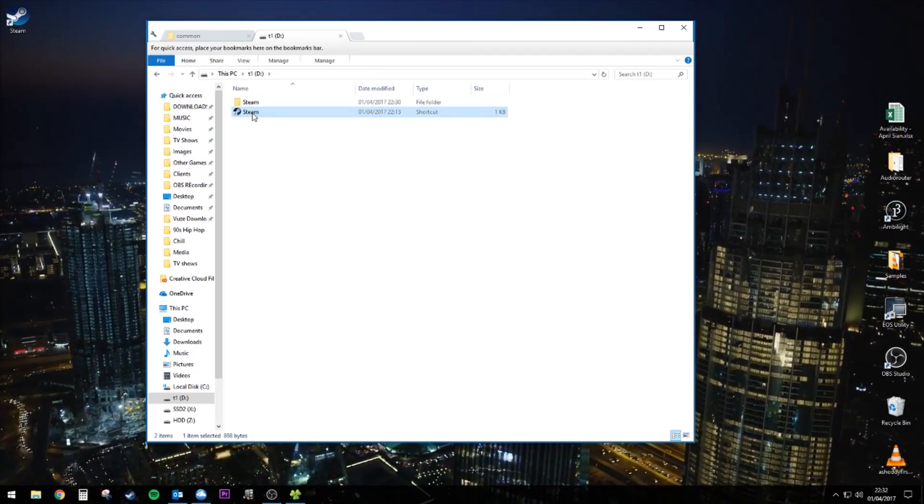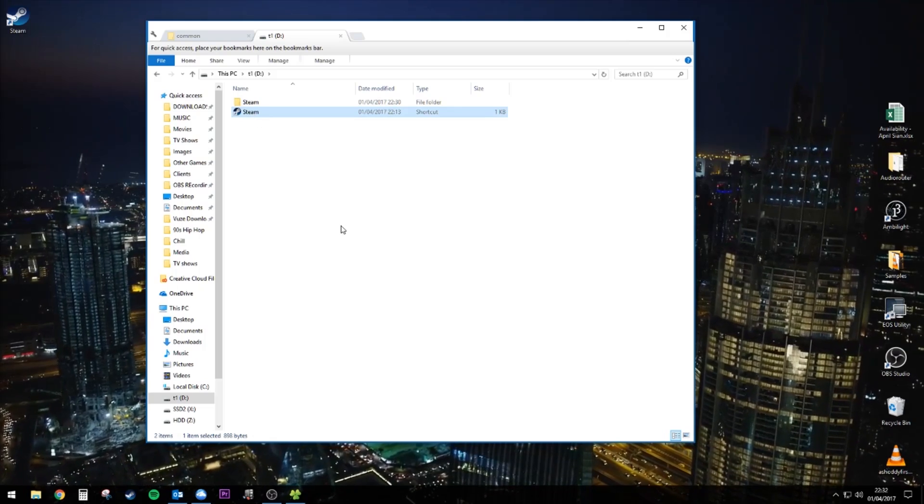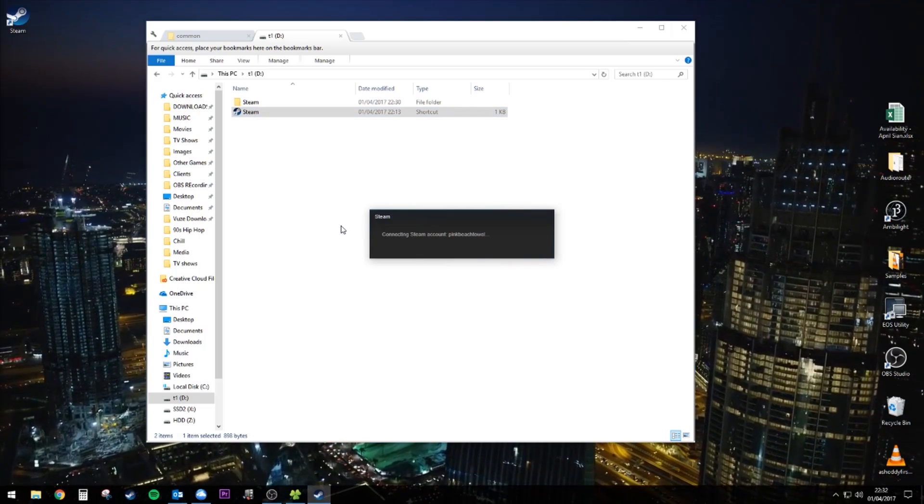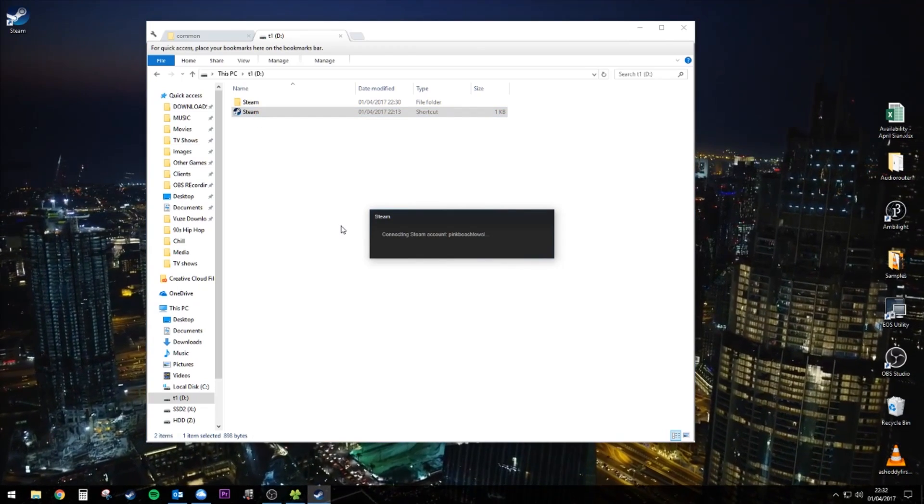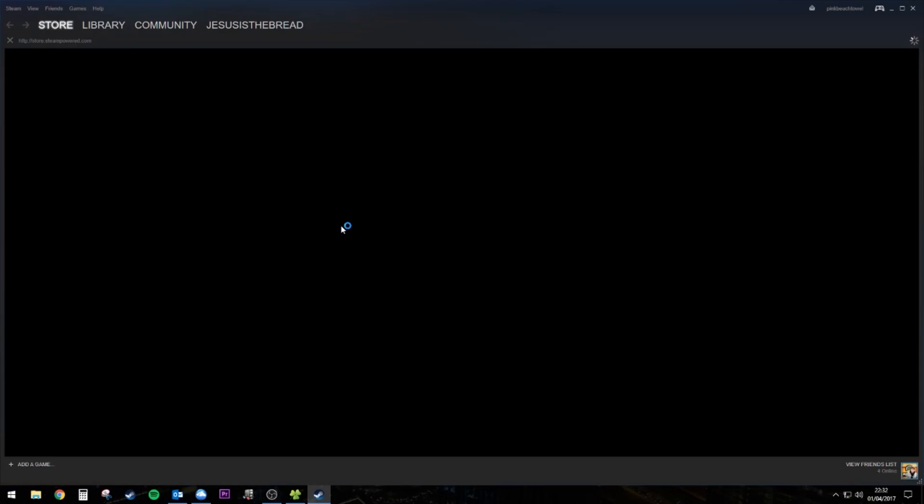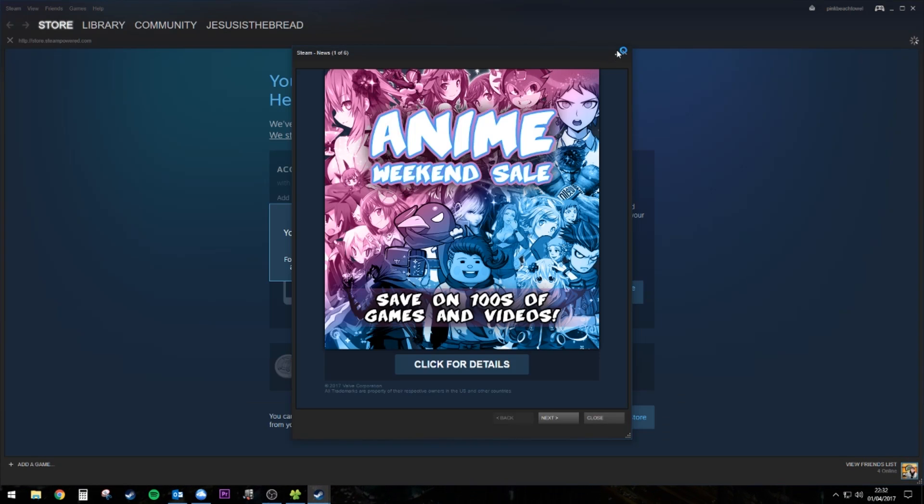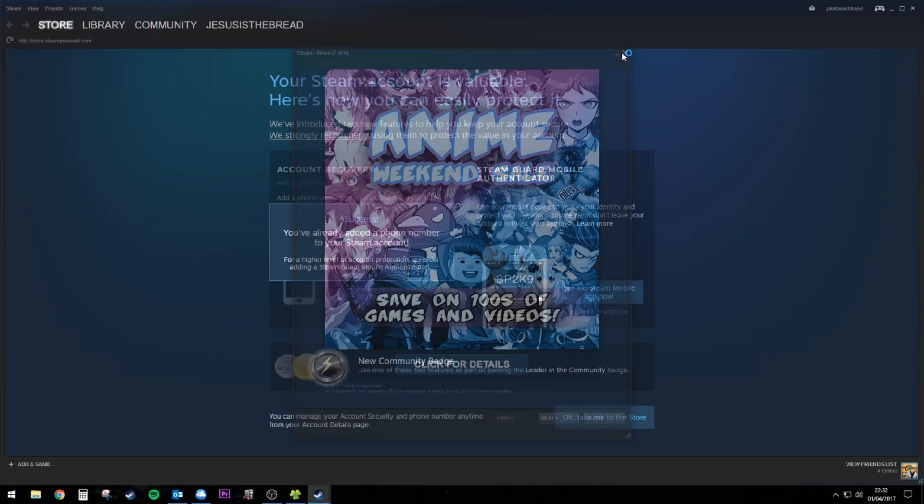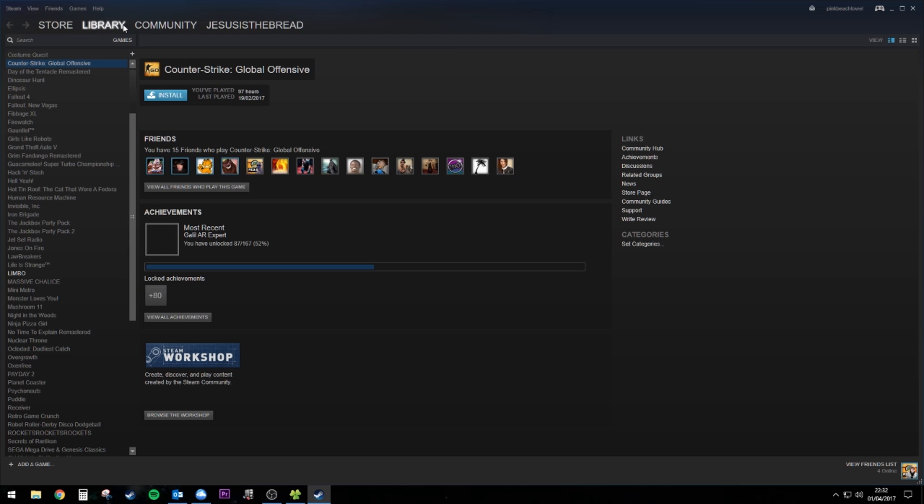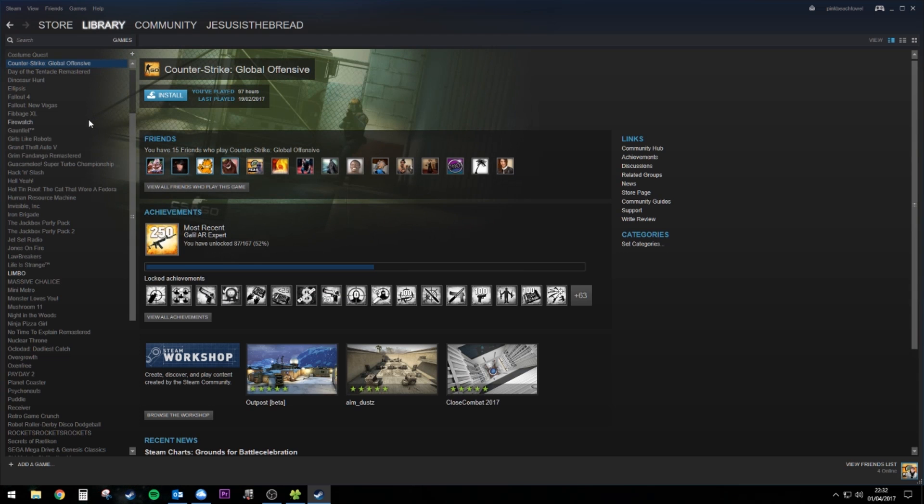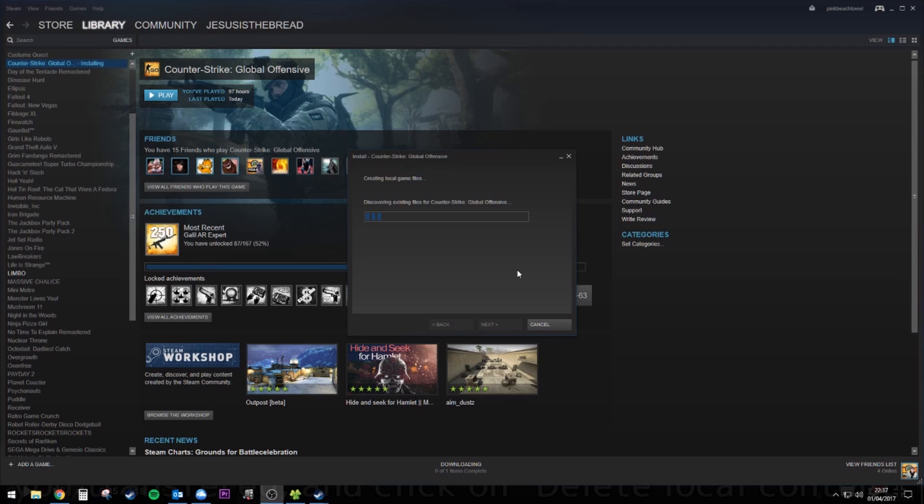Once the files are all copied across, open up the steam on your external drive. Make sure you exit the other version of steam. Otherwise you might get a bit confused. And you need to go into your steam library and click install. Don't worry, it's not going to download it again. It's going to search for the local files. And when it finds them, it's going to attribute them to that install. So you'll be good to go.